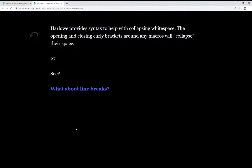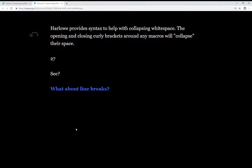Harlowe provides syntax to help with collapsing this whitespace. The opening and closing curly brackets around any macros will collapse their space. Around all of the content, we can make multiple macros, calls, do things, do complex calculations, but using opening and closing curly brackets around them will collapse all of that extra whitespace into a single line or a single space. And we see that right here.